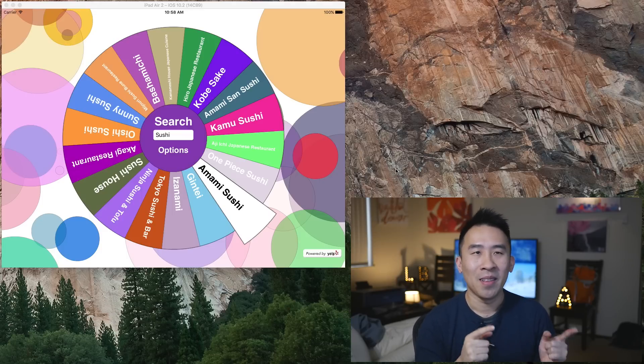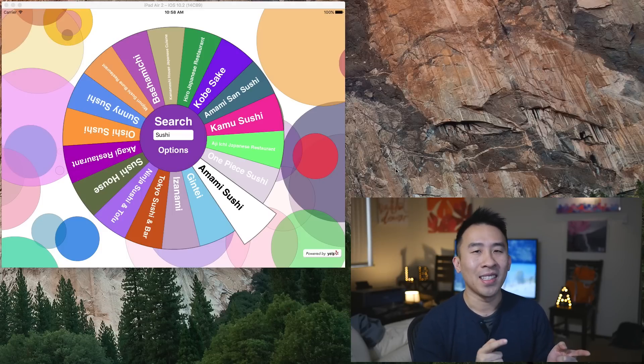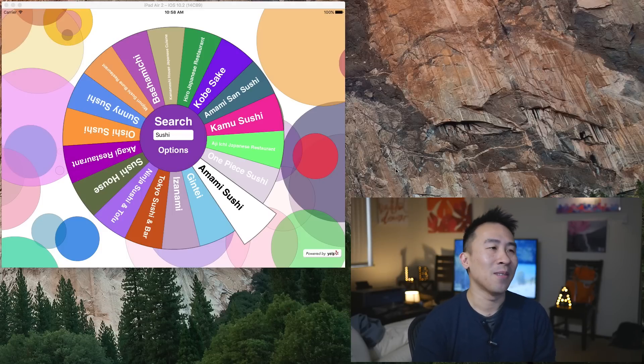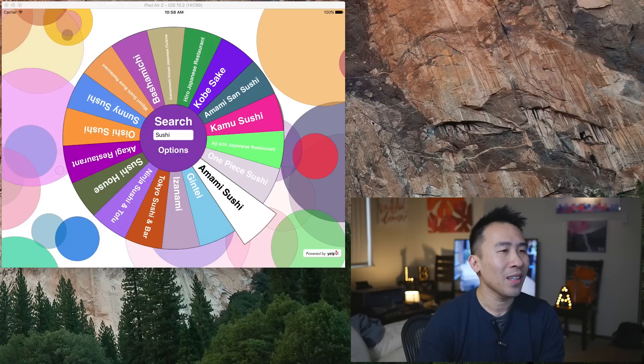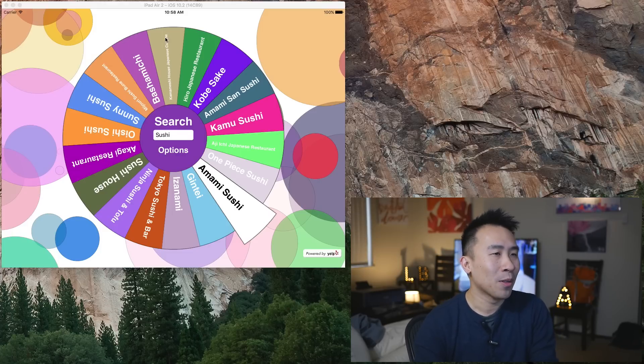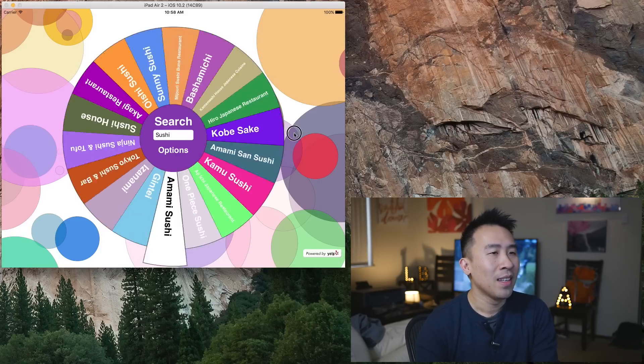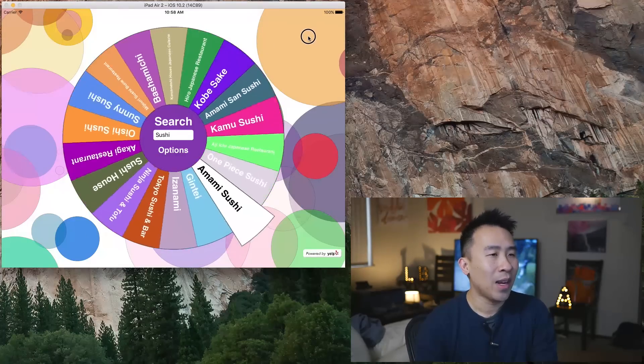Let me go ahead and show you guys exactly what the app looks like and what it sort of does here.